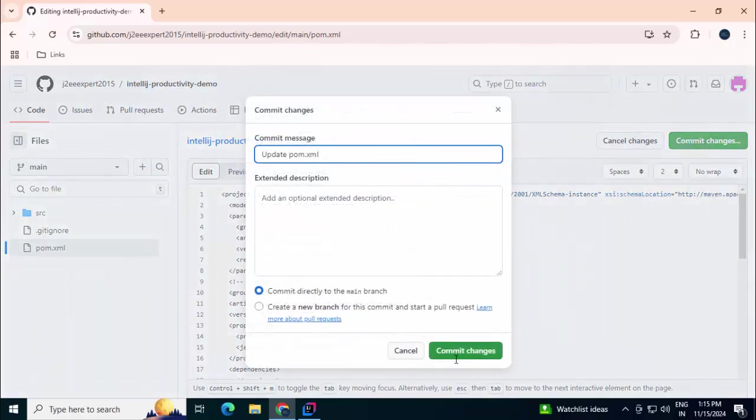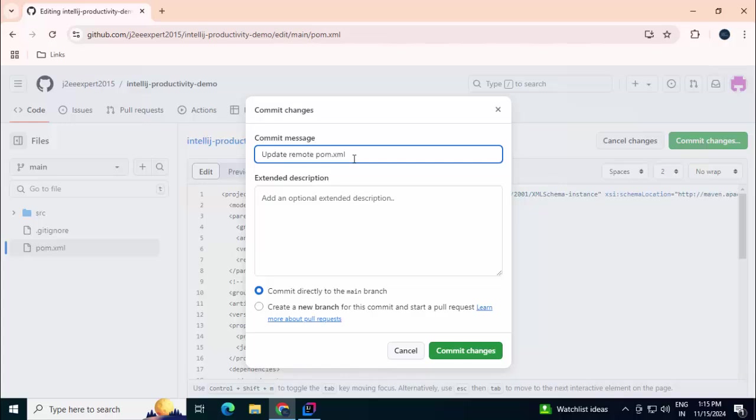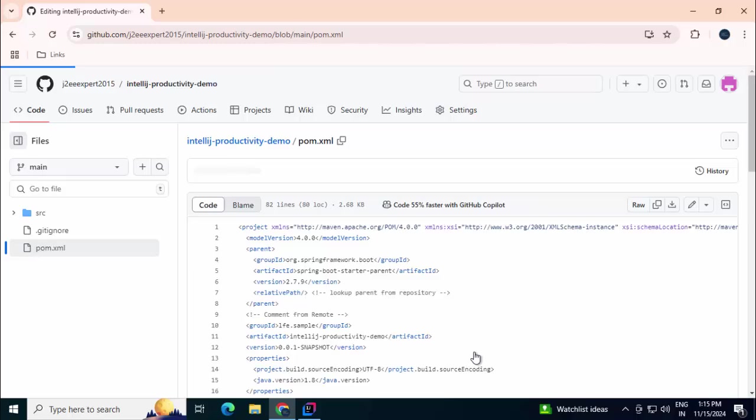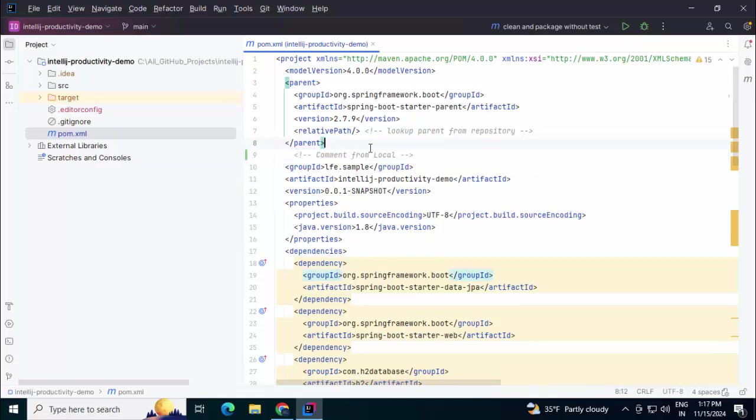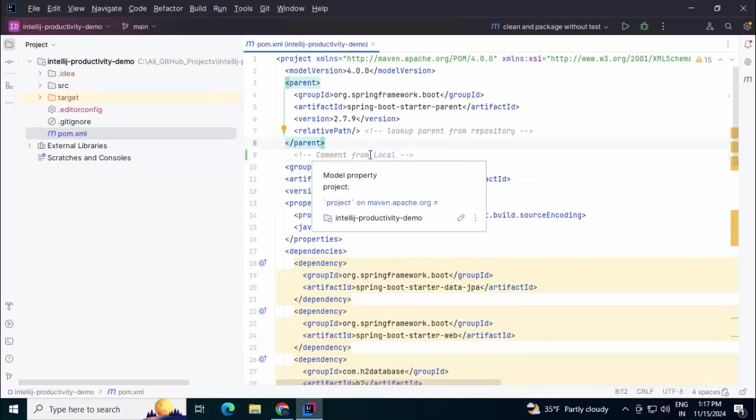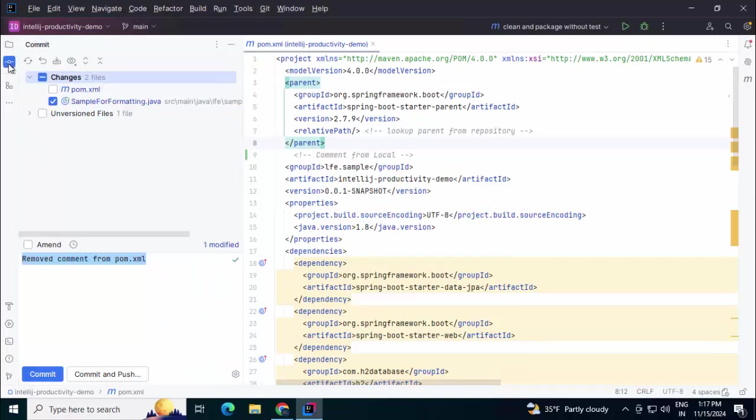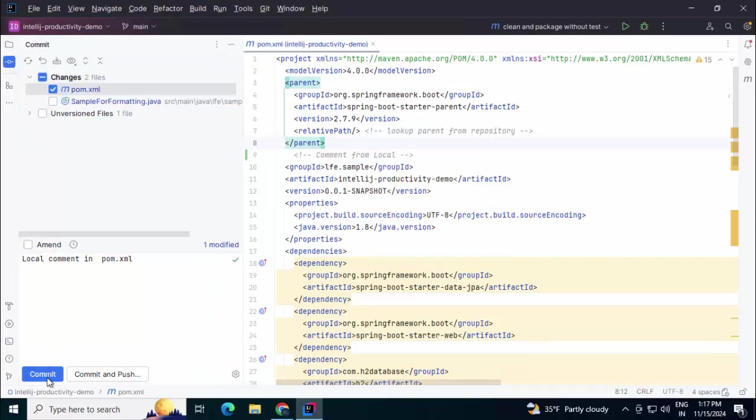Update pom.xml. Let me change the comment a little bit. Update remote pom.xml. Committing the changes. Now what I'm going to do, I have not committed my changes. Let me commit this change into my local repository. Clicking on commit, local comment in pom.xml. Clicking on commit.